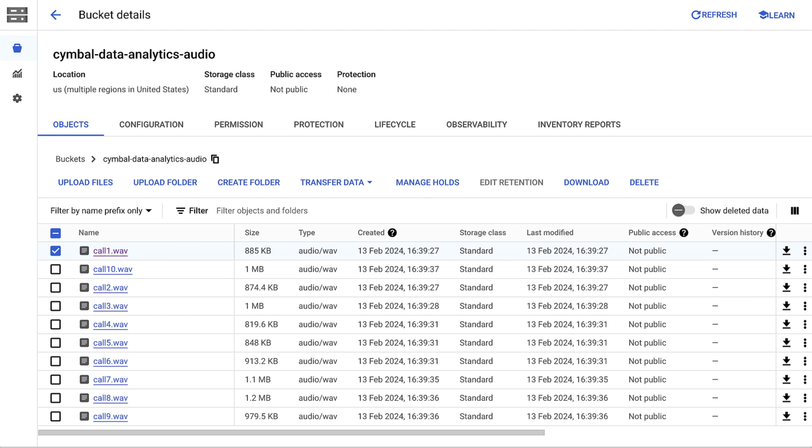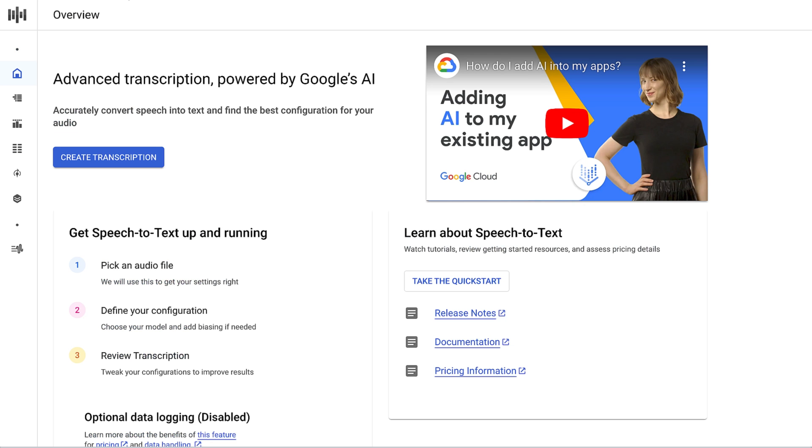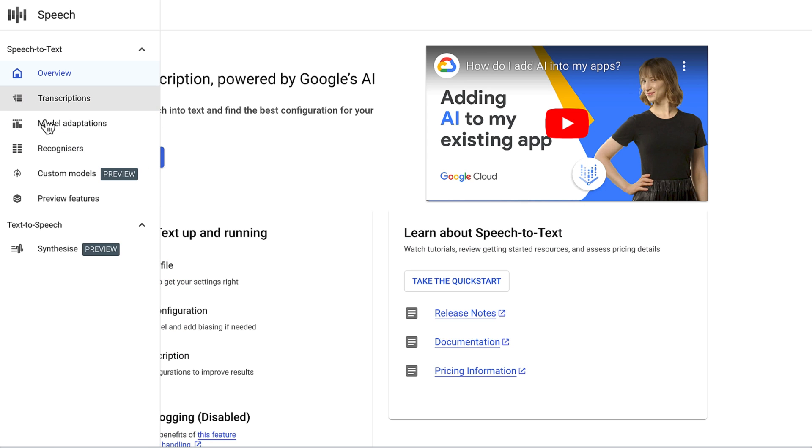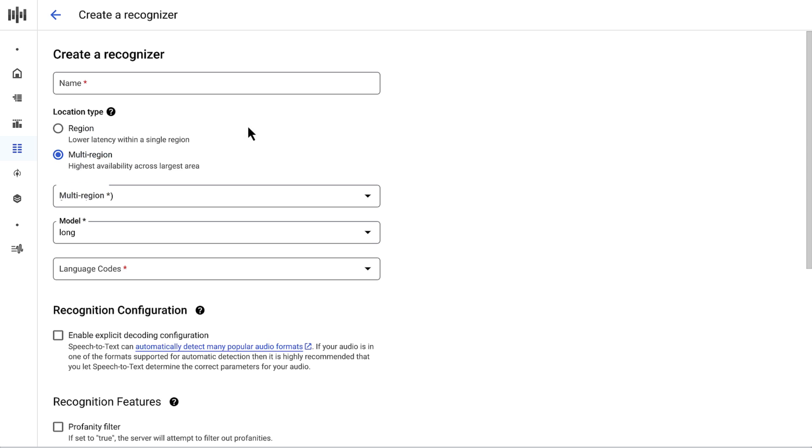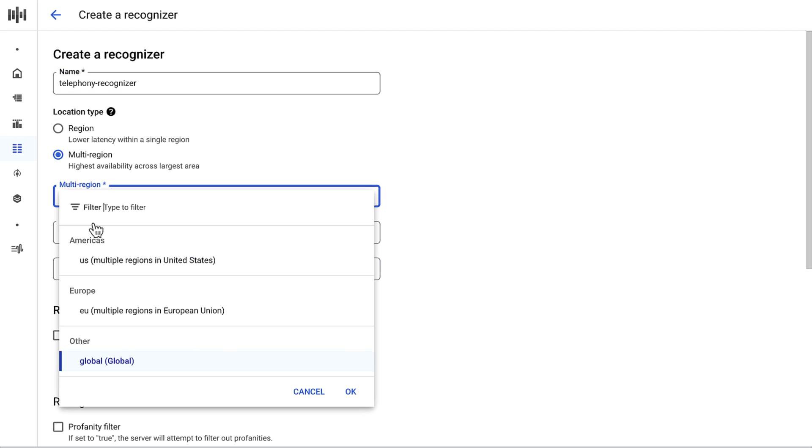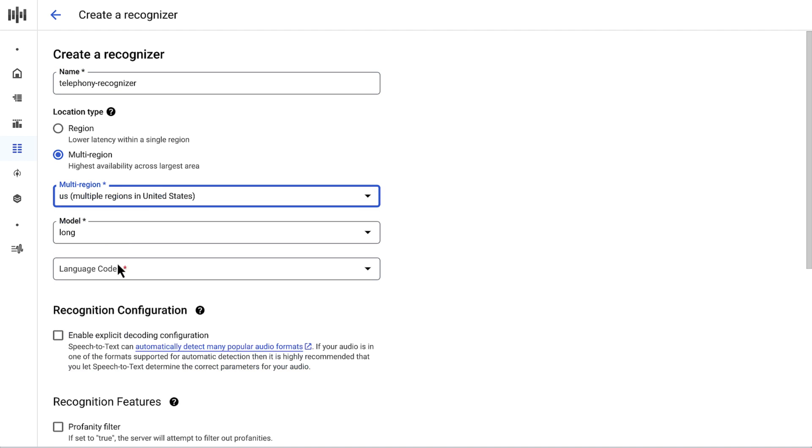I'm going to first navigate to Cloud Speech-to-Text within the console. I'll select Recognizers, and Recognizers represent stored and reusable recognition configurations for our audio data. I'll click Create to configure a new Recognizer. This menu walks us through setting up a Recognizer, and I'll begin by giving it a descriptive name, Telephony Recognizer.